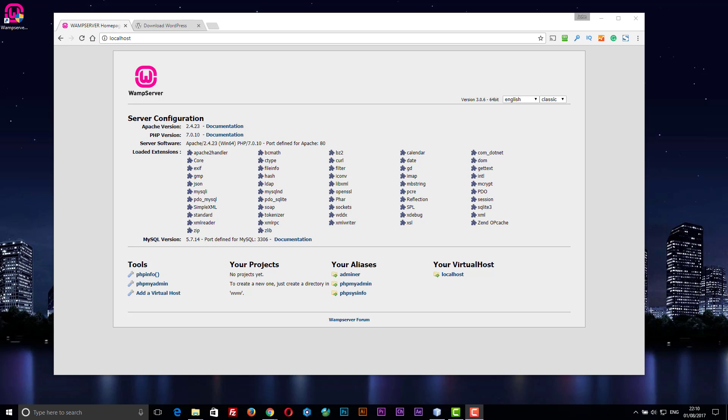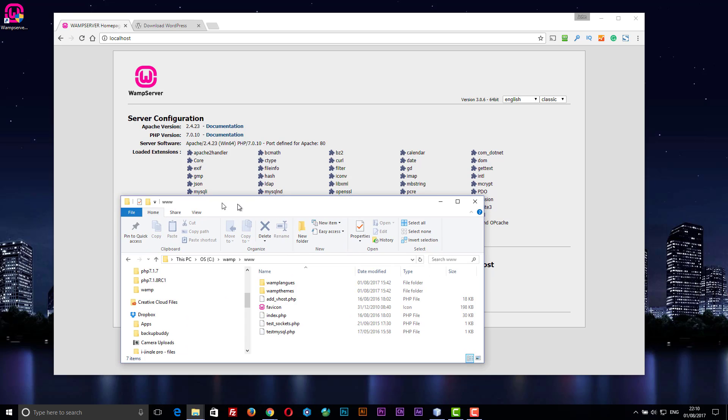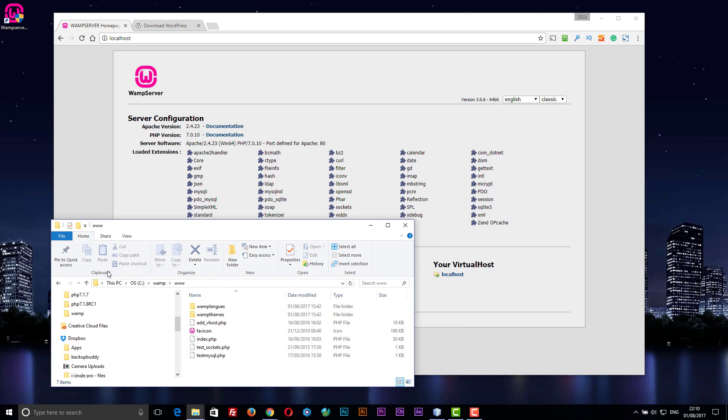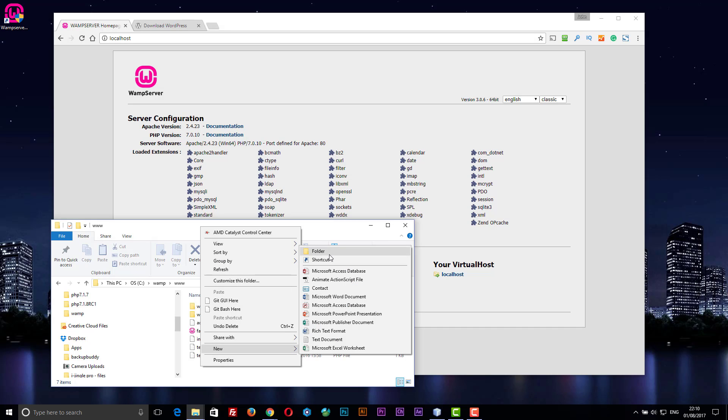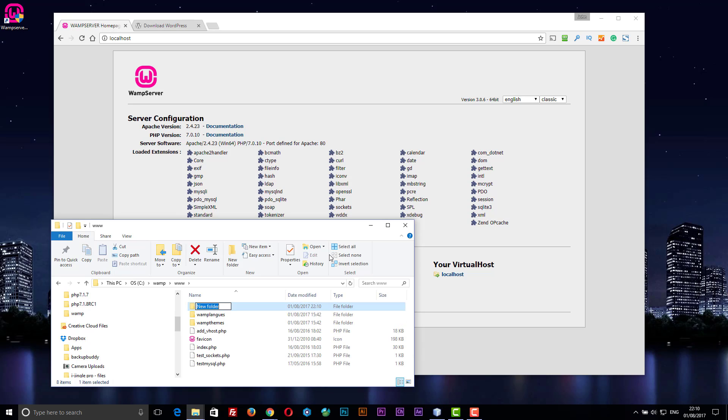Okay, so in this video we're going to set up a virtual host in our WAMP server that we can run WordPress from. The first thing we need to do is create a folder. Here we are in C:\WAMP\www, and we need to create a new directory. I'll call it WP1, not very imaginative today.